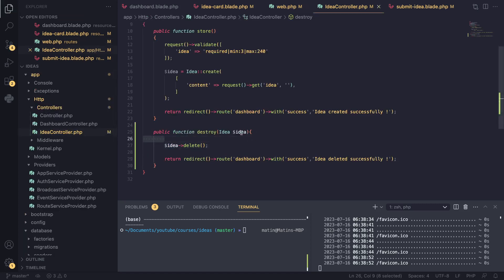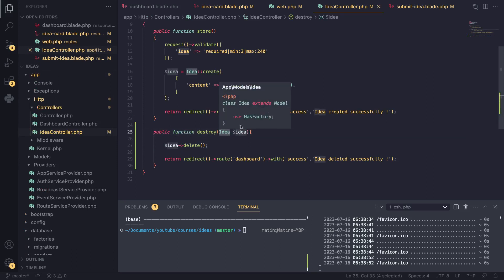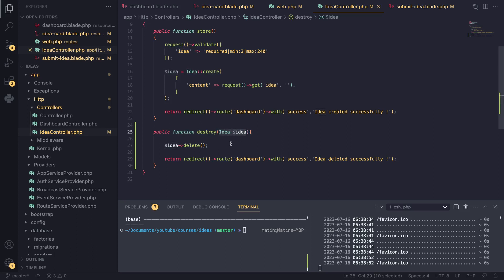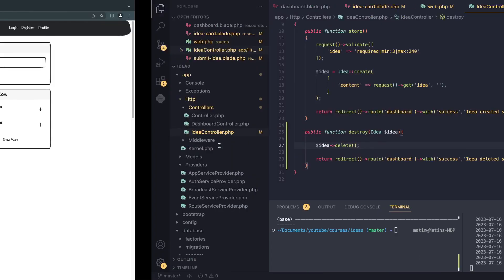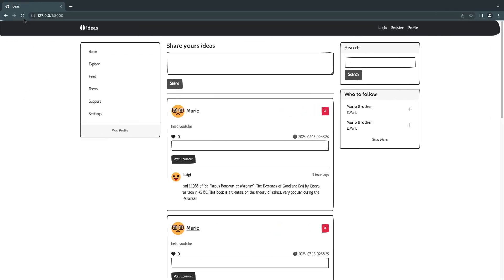Laravel basically takes the ID, finds an idea matching that ID, and adds it as an argument, so we no longer need to do it ourselves. The only line of code we need is actually idea.delete, so our code is going to be even shorter than it previously was.